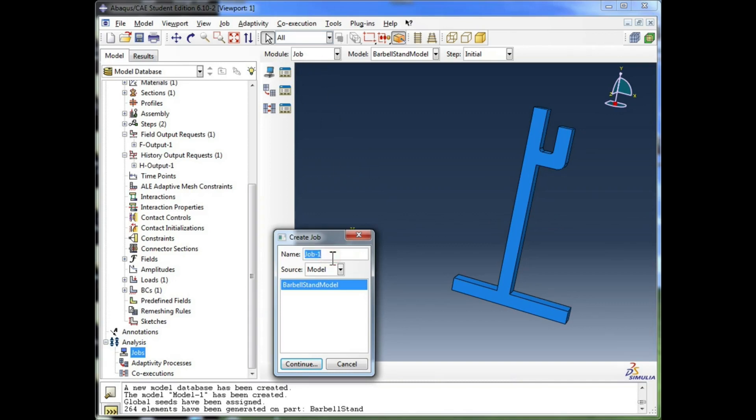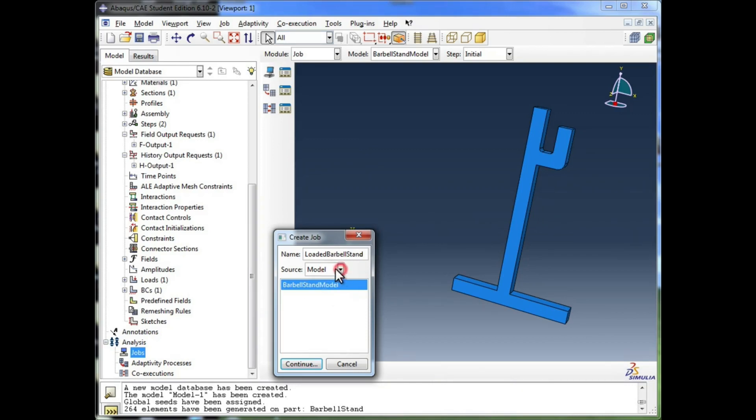I'm going to name our job loaded barbell stand. The source is the model, not an input file. Input files are different.